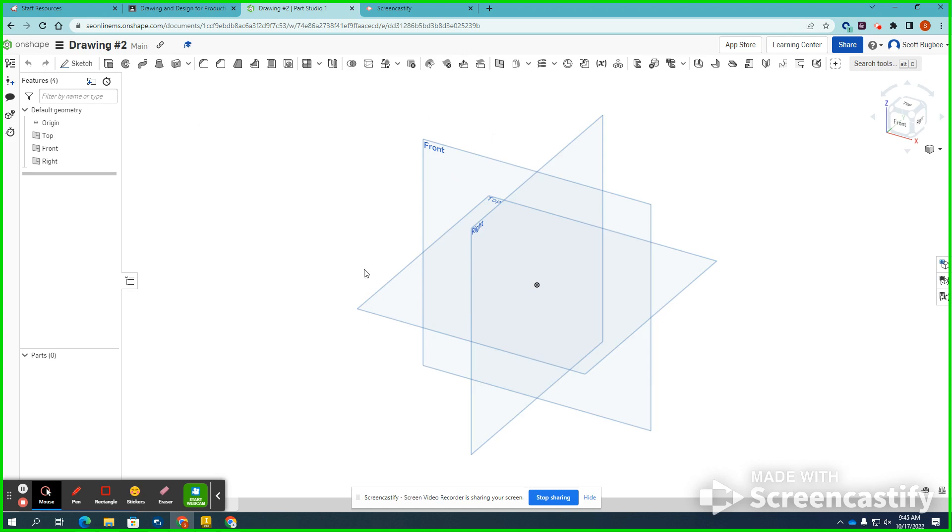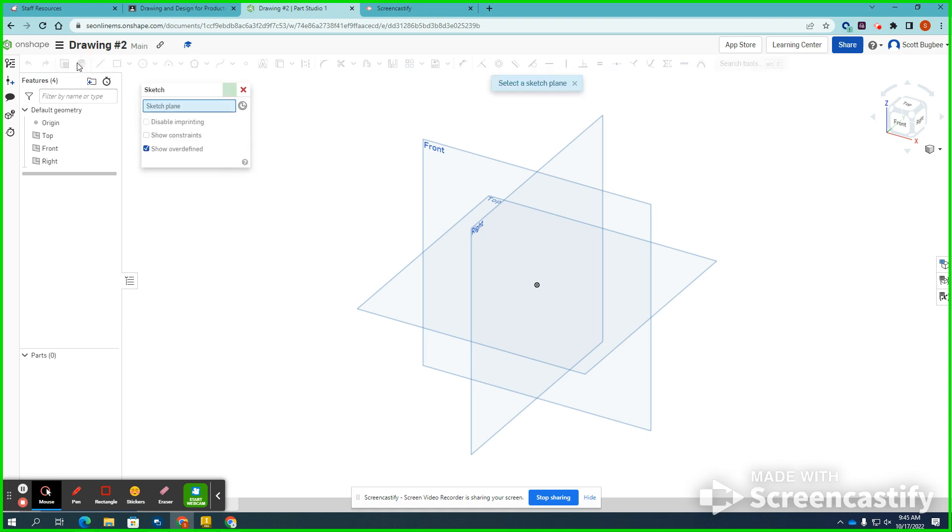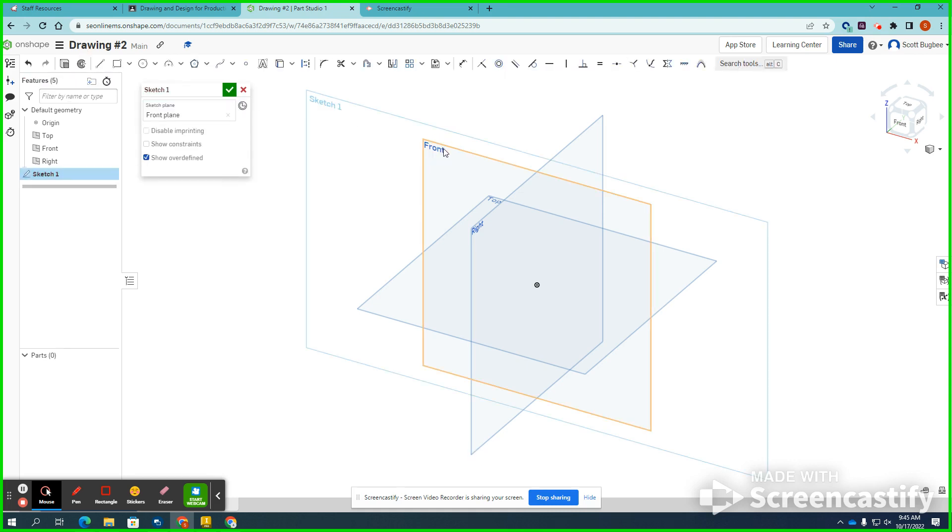Once I get into this screen, I have to start sketching on one of these default workplanes. They're flat surfaces that can be sketched upon. So I need to sketch using the sketch tool, and I need to physically select one of these views. I'm going to select the front view or sketch plane or surface, whatever you want to call it.